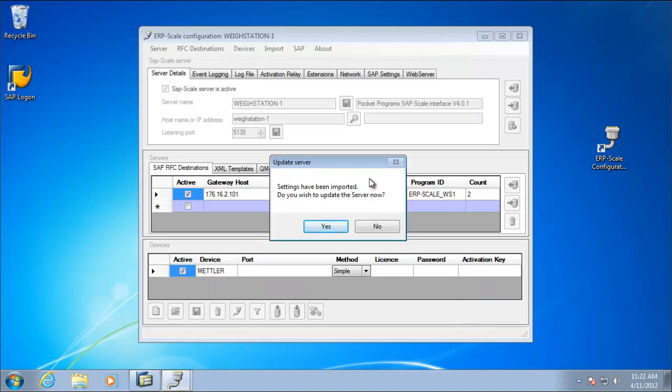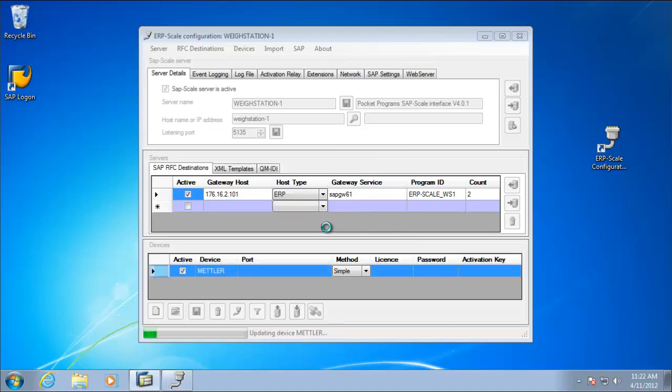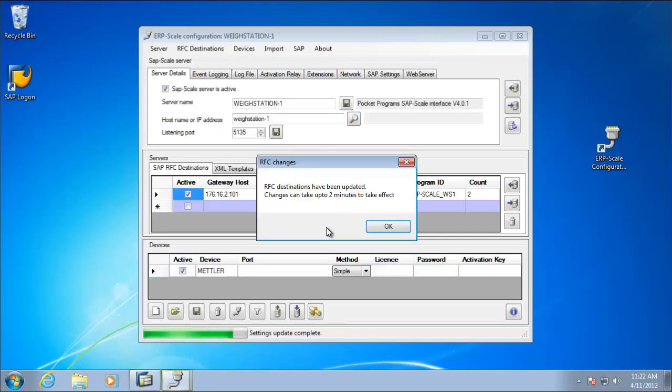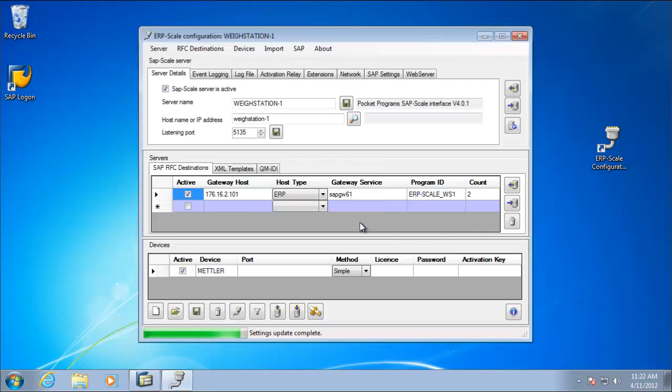As we have changed the RFC destinations, we need to update the server. So we'll say yes, update the SAP scale server now. And because we have changed RFCs, these settings can take up to two minutes to take effect. So we'll just make sure we'll wait that before we do our testing.